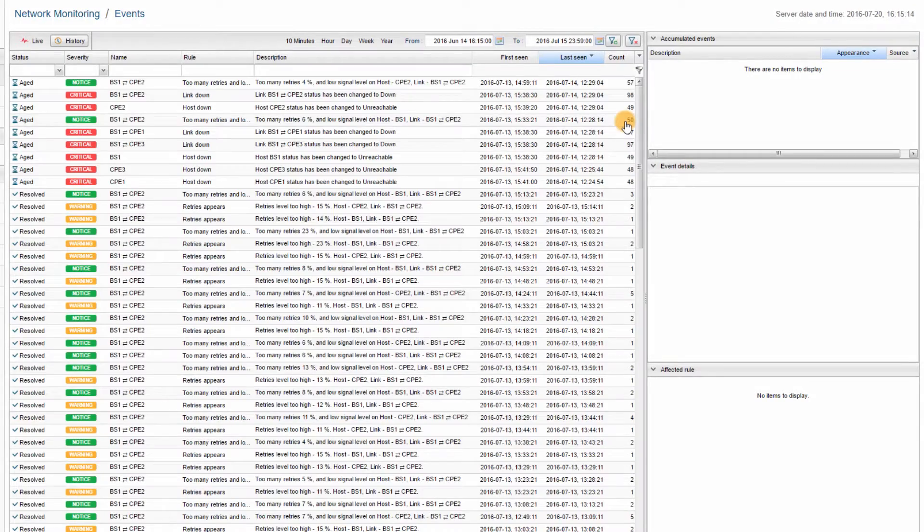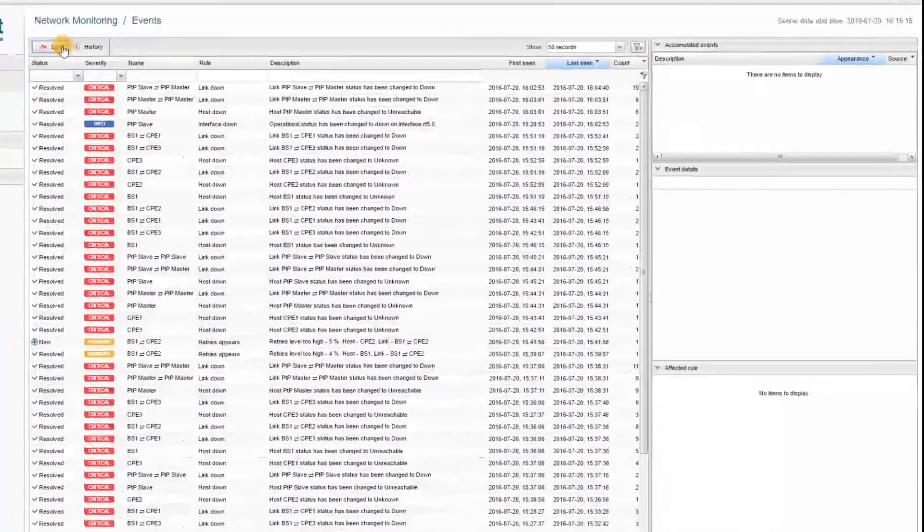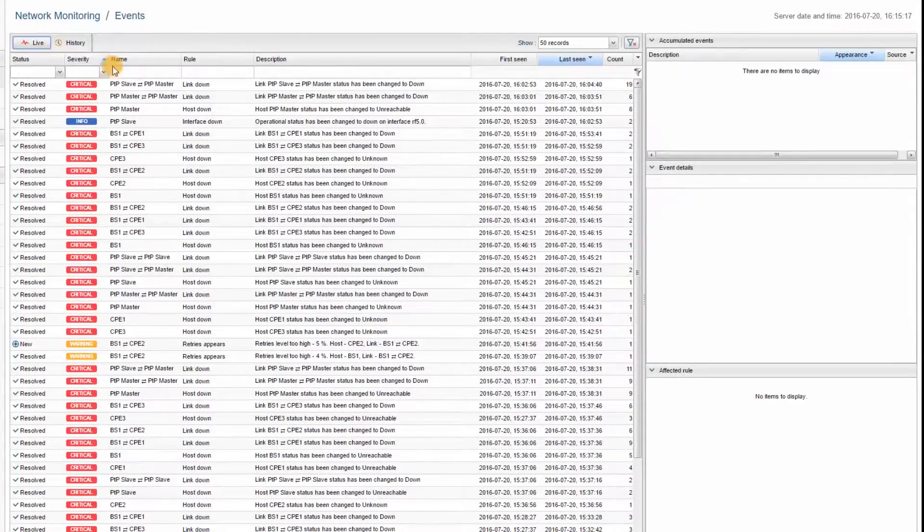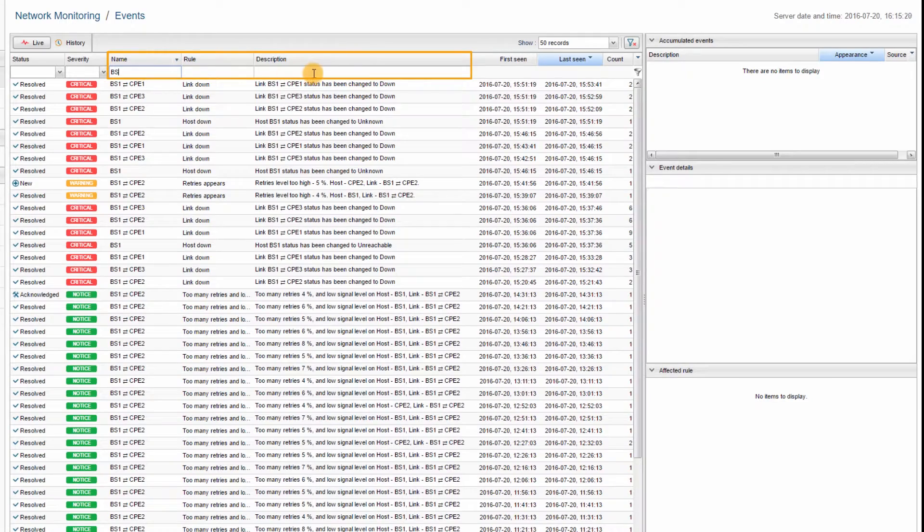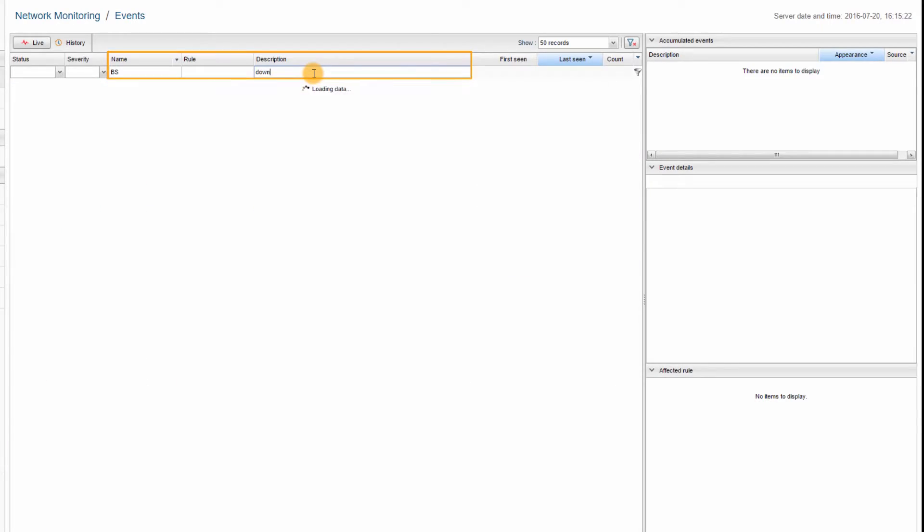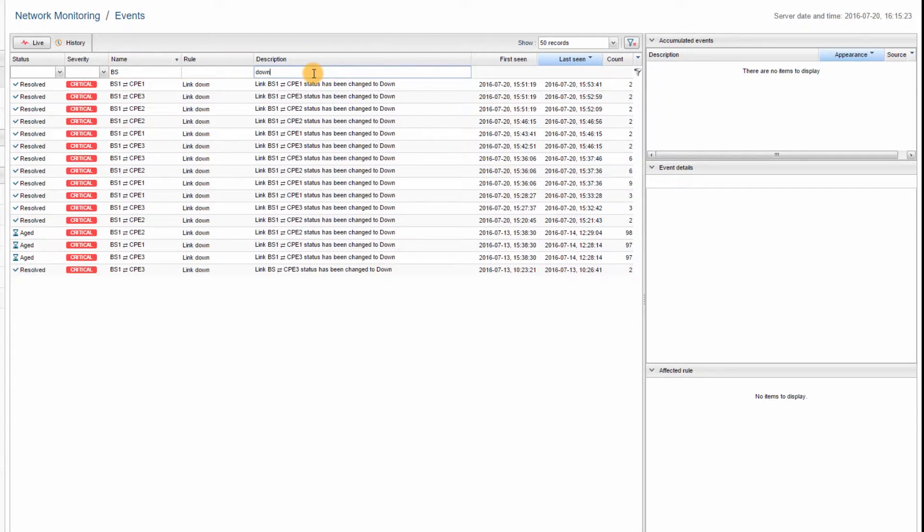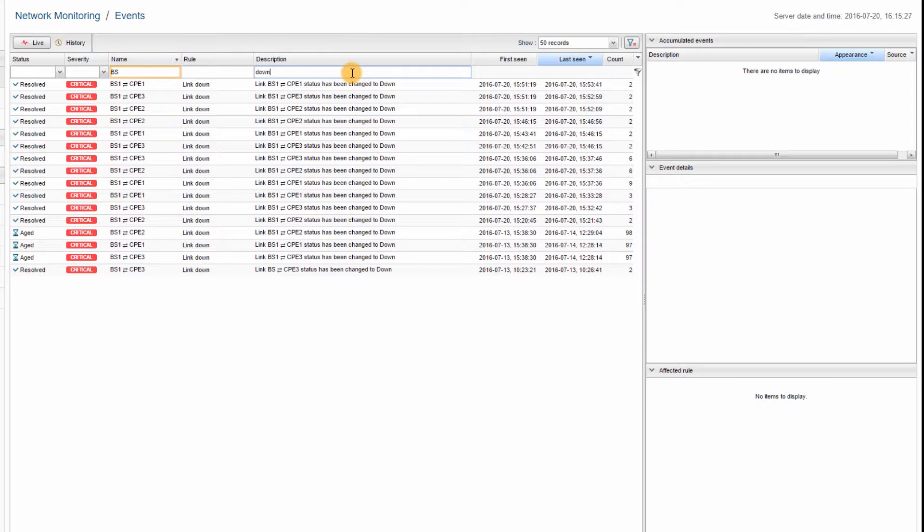You can also filter the events by typing keywords in the Name, Rule, or Description fields. In this example, I want to view the alarms that occurred at the base station and contain the word down in the description.